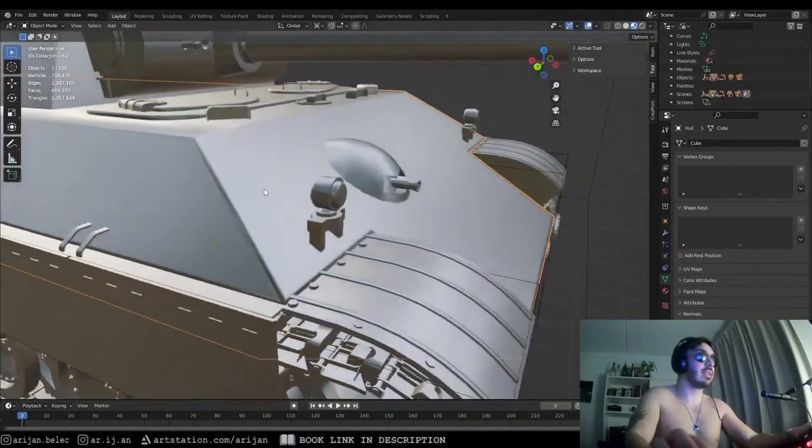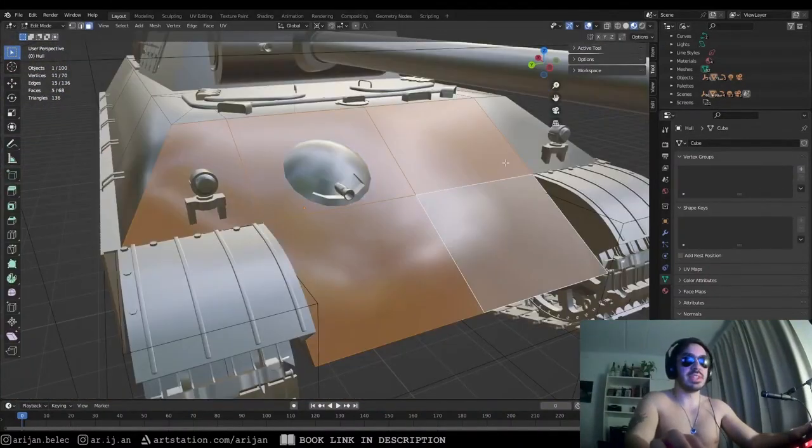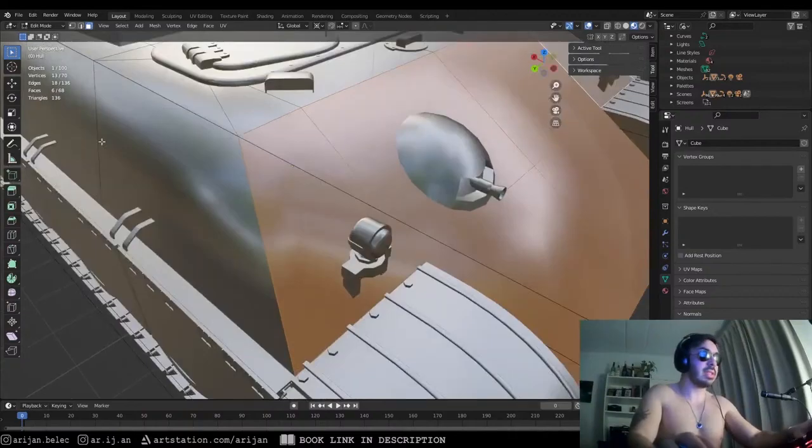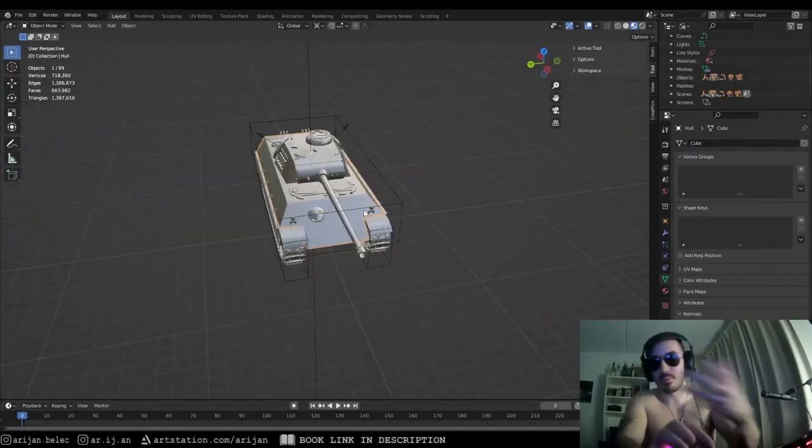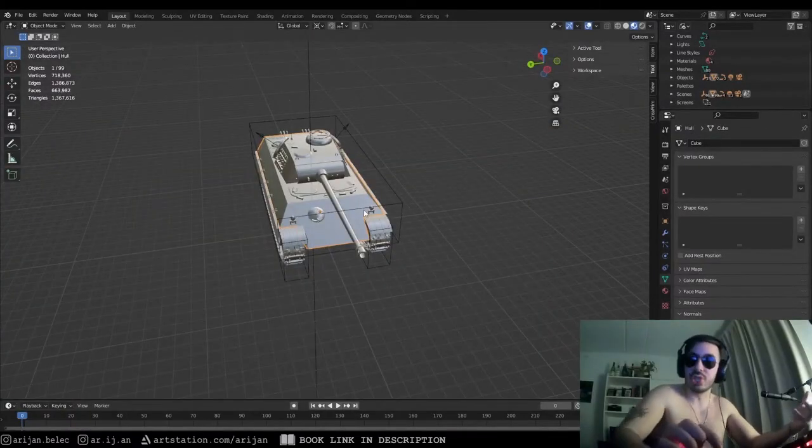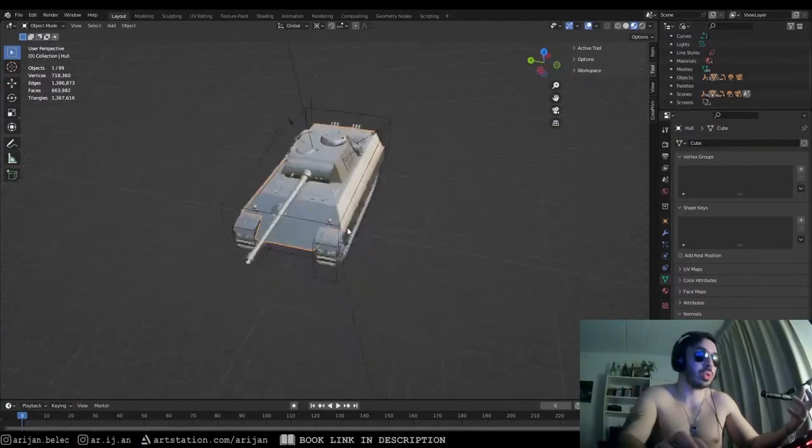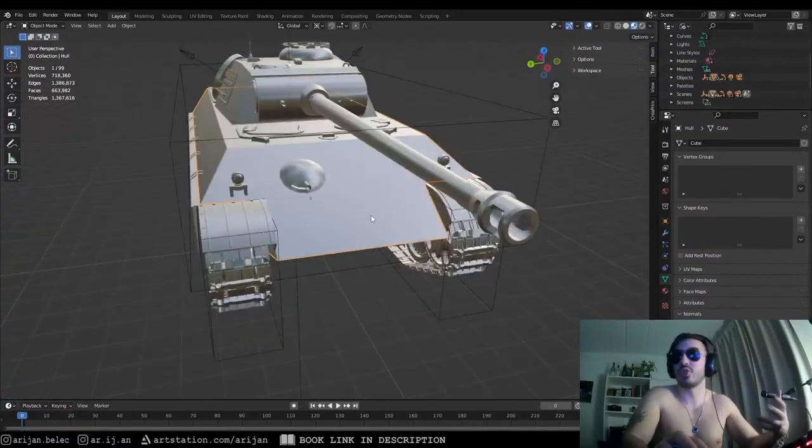This part looks exactly like there's a bevel on it, doesn't it? We can select this entire surface in the front and we're going to inset that with I. I'm going to show you basically how you can achieve this bevel effect without actually creating too many bevels and without messing up the mesh too much.